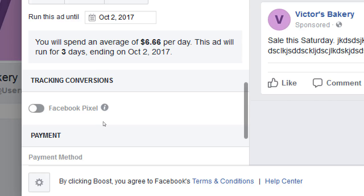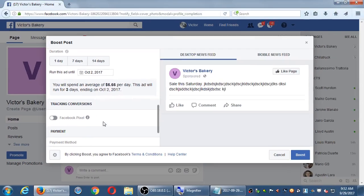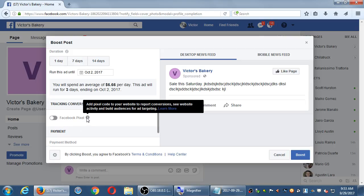Tracking conversions with a Facebook pixel: Facebook can monitor people on Facebook and give you data within Facebook. But once they leave your site, it's a different matter. If you boost something — 'sale this Saturday, 20% coupon, use coupon code cookie123, follow the link' — Facebook can tell you when a person saw it and clicked on it. But once they go to victorsbakery.com, it can't track that anymore. That's where the Facebook pixel comes in: add pixel code to your website to report conversions, see website activity, and build audiences for ad targeting.